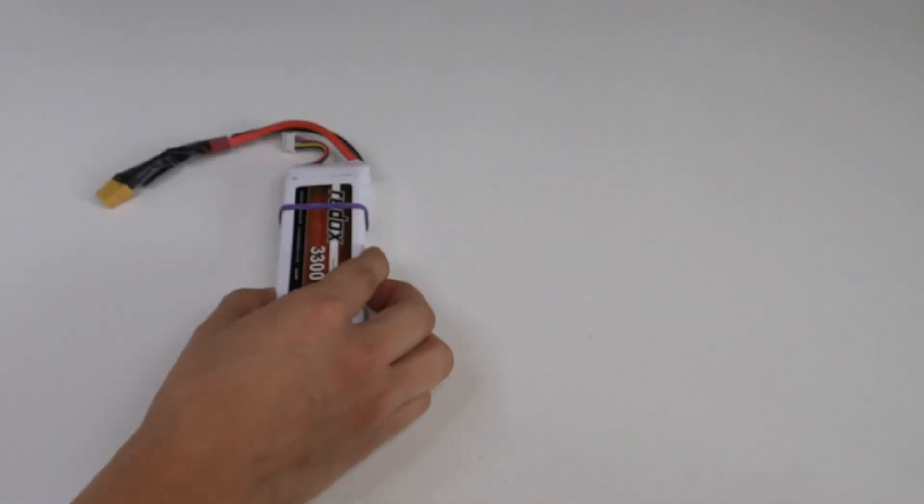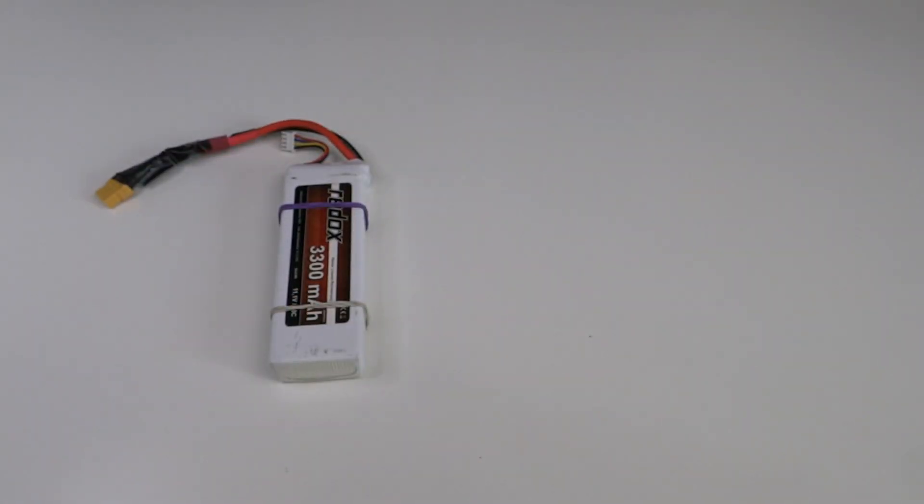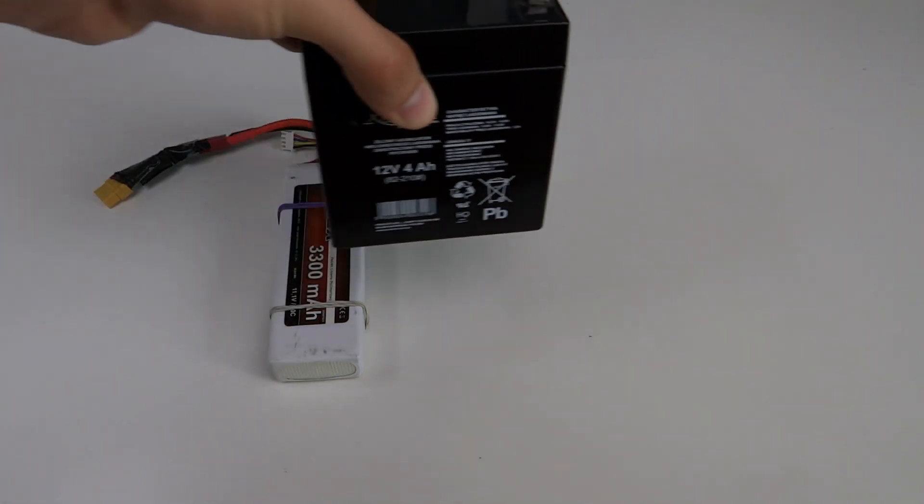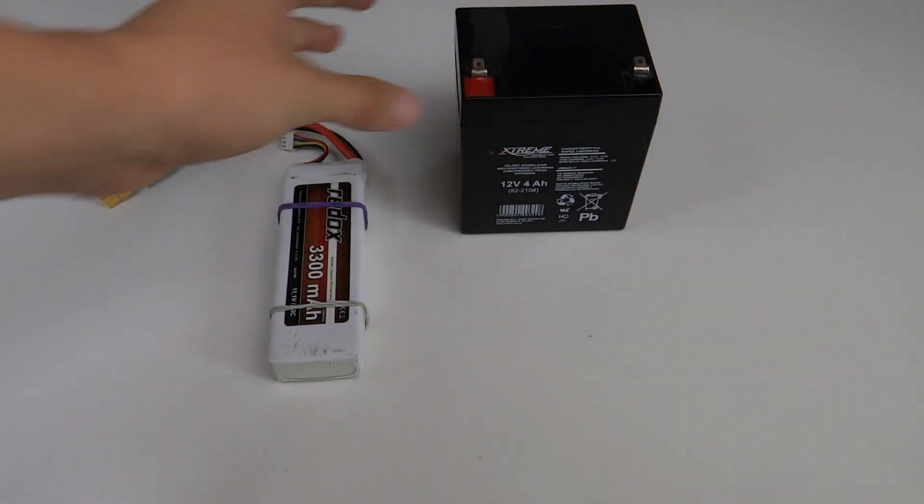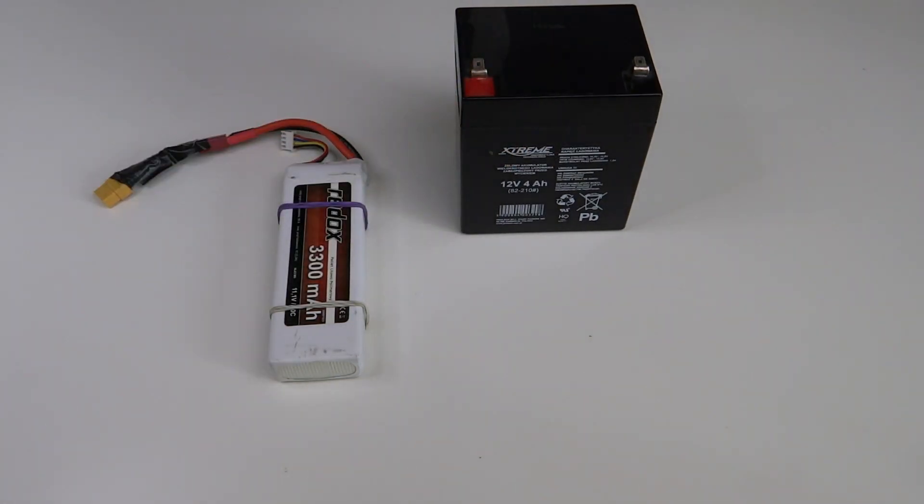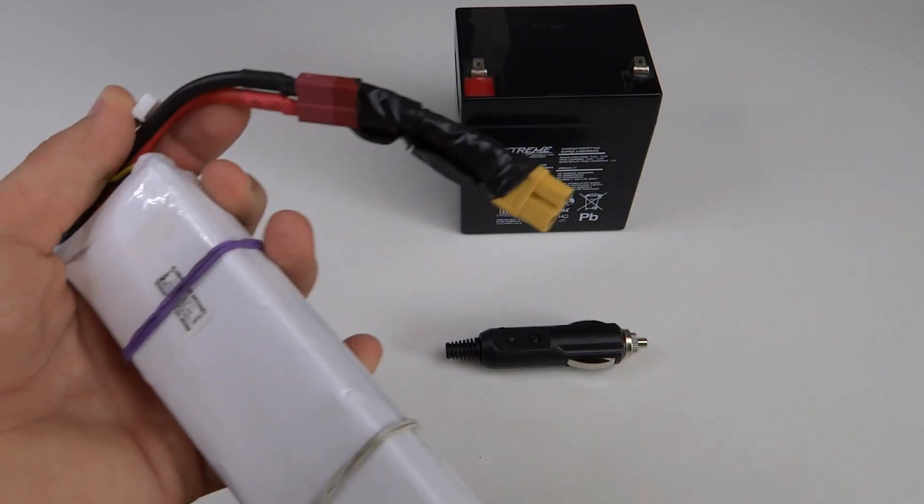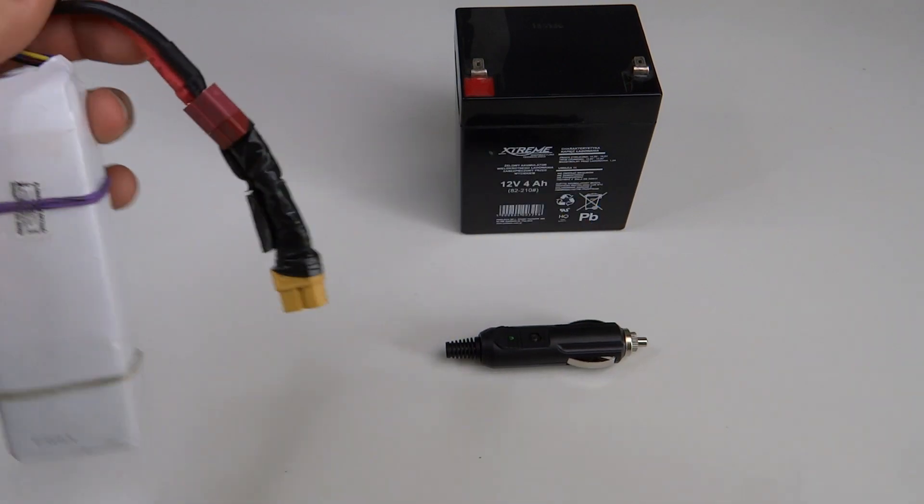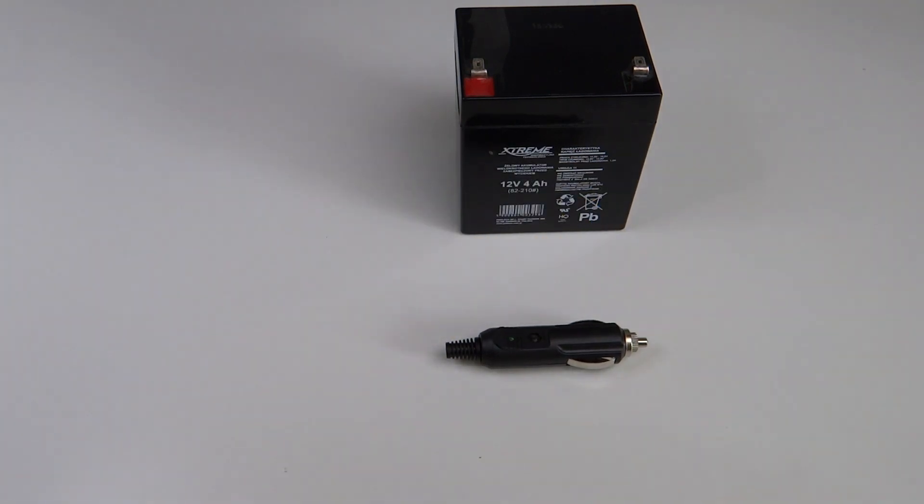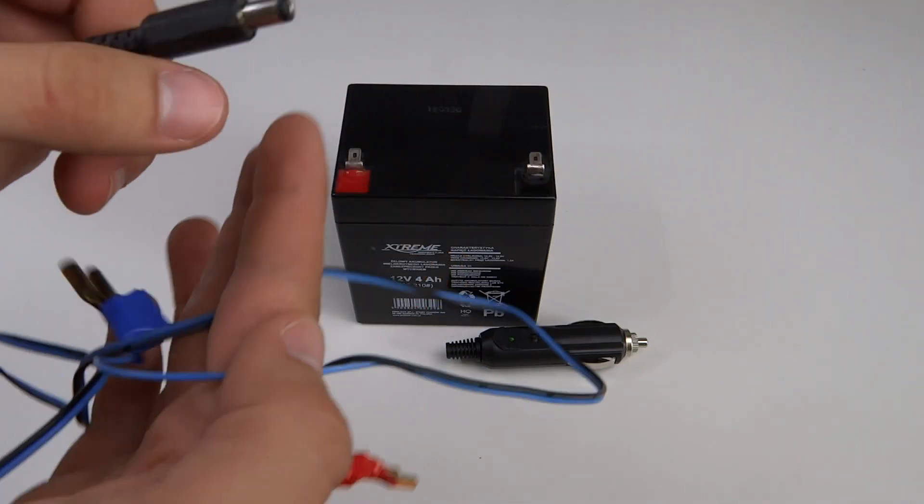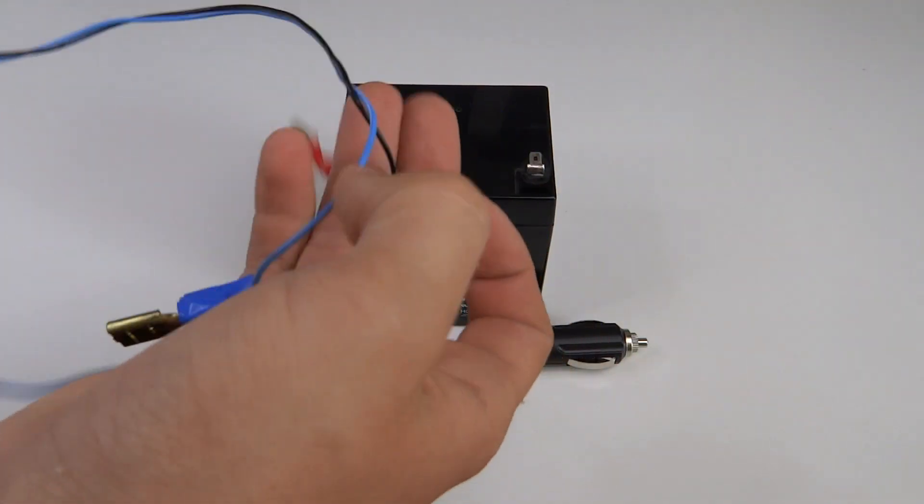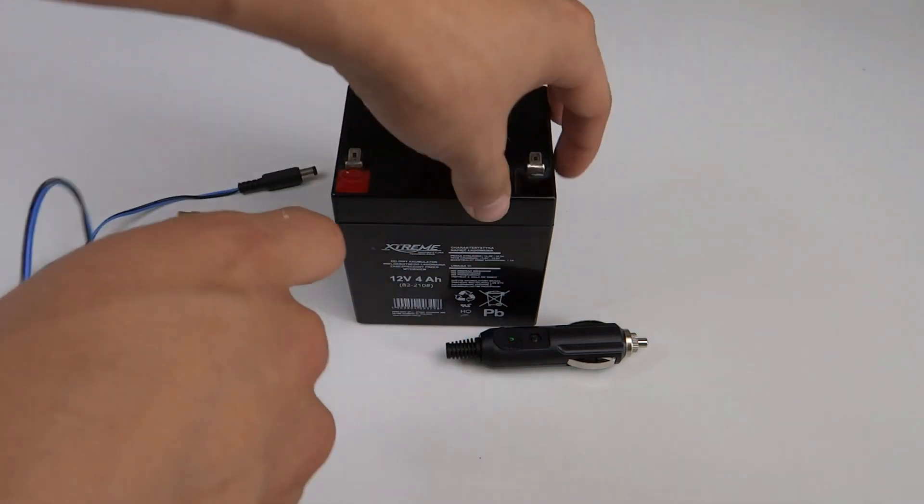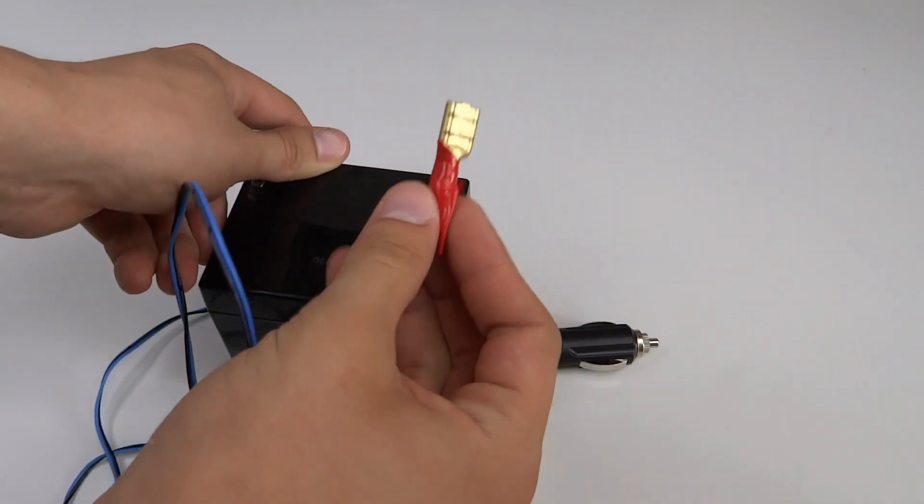How can we power this? Well with 3S LiPo battery, with any other 12V battery or car socket. I don't use my LiPo because I haven't an XT60 connector. So I use a huge gel battery with this connector.